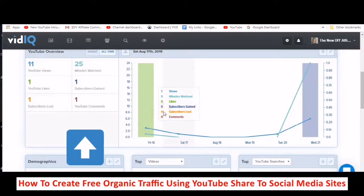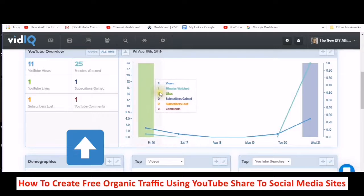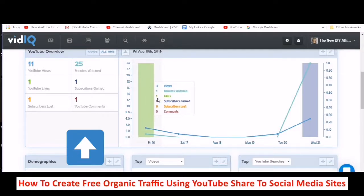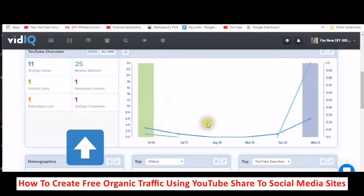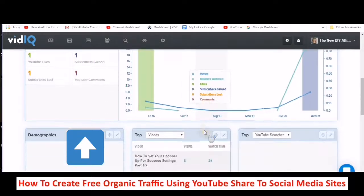These colors correspond with what this graph is showing you. The blue goes with the YouTube views and the light green goes with the minutes. It's all color-coded and very easy to follow.